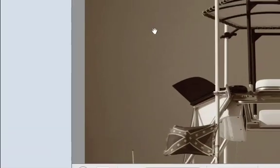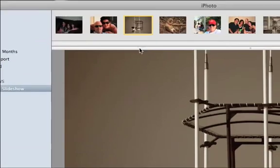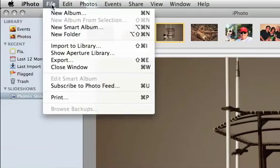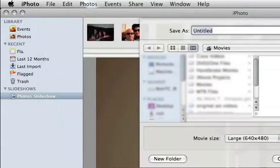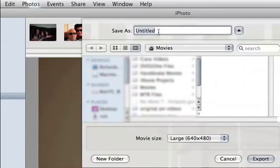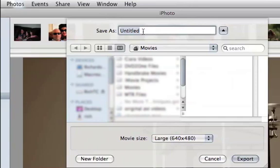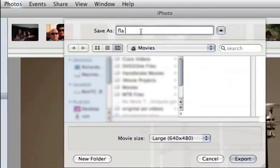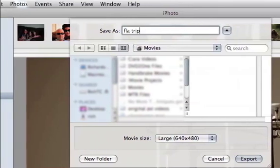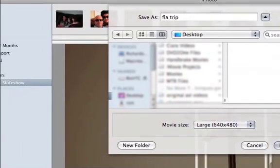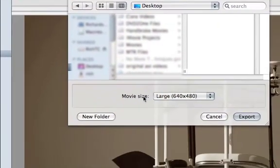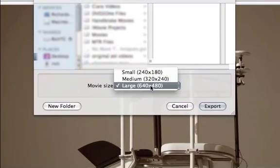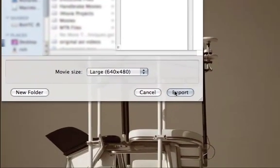So now that we have our slideshow the way that we want it, what we do is we go up to file, and we go to export. And we export the movie. And I'm just going to save it to our desktop. And make sure you leave this large at 640 by 480. OK. We go to export.